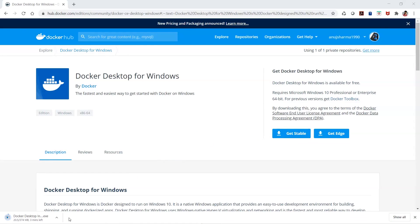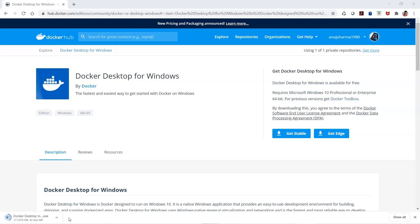Once the installer is downloaded, you can proceed by double-clicking on this installer. When you double-click, you have to proceed with some steps from the GUI itself. We'll wait for the download to be done and then the installation will proceed.